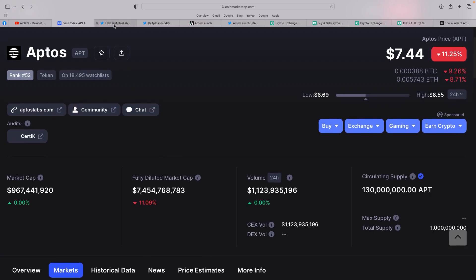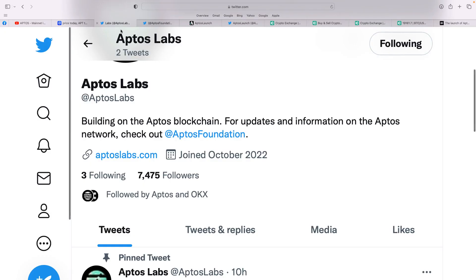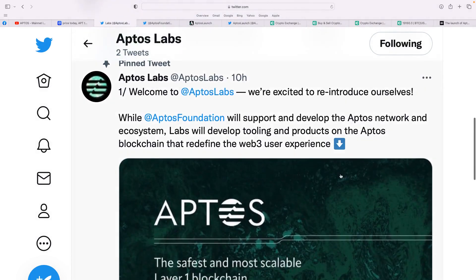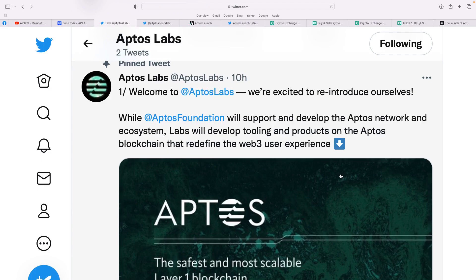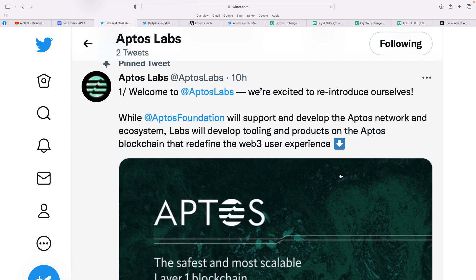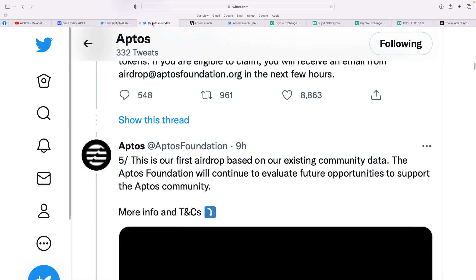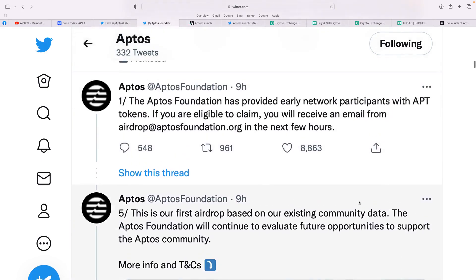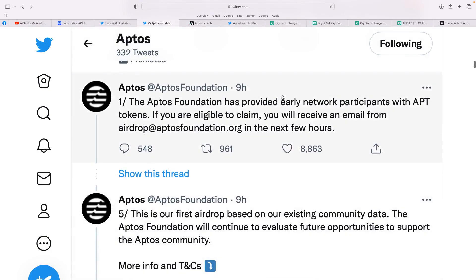Now, what they've also done, they've created another Twitter. So basically, this is Aptos Labs and it basically states here, you can see there, welcome to Aptos Labs. We're excited to reintroduce ourselves. Aptos Foundation, the Twitter, that's the one where, as I showed you yesterday, will support and develop the Aptos network and ecosystem. Labs will develop tooling. So Aptos Foundation will still give the updates, but Aptos Labs is another Twitter feed. That's the one that's got over 230,000 followers.